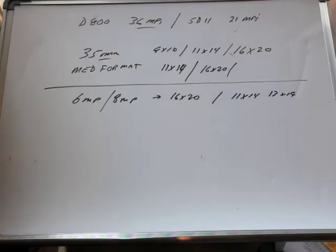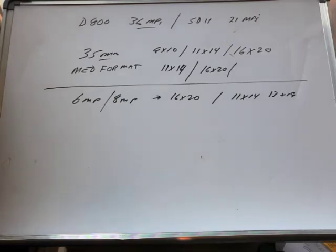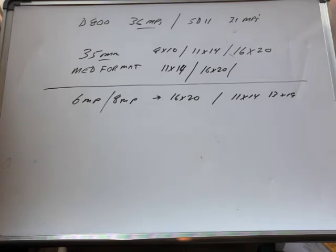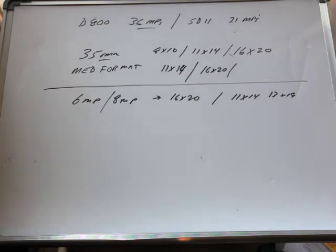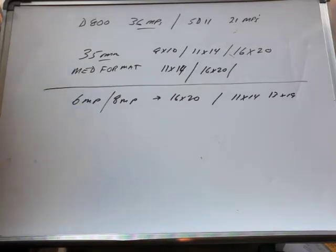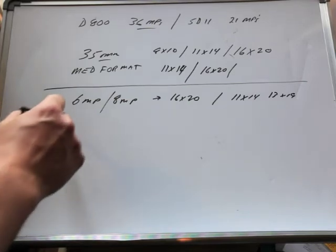The bottom line: if you're just taking photographs to put up on the web, you can use a phone. Get yourself a 5 megapixel phone and you'll have great pictures for the web. Megapixels is about print size—that's what you need to understand.